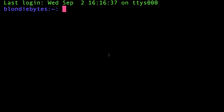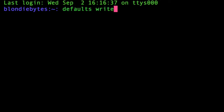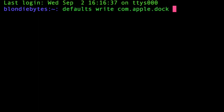To do this, we open the Terminal. It's a simple terminal command — we use 'defaults', which accesses the defaults within our system, and then 'write', which is going to change or add something to our defaults. Then we specify 'com.apple.dock' because that's what we're accessing.